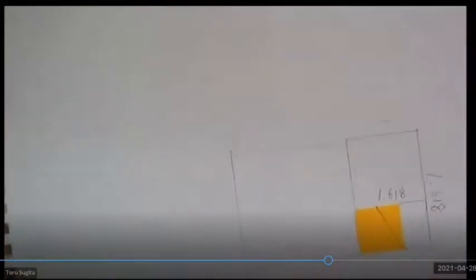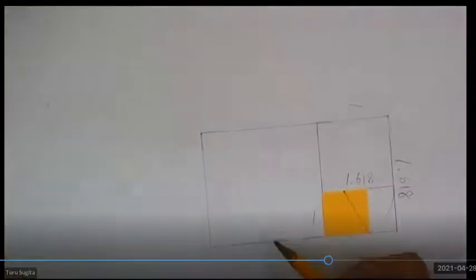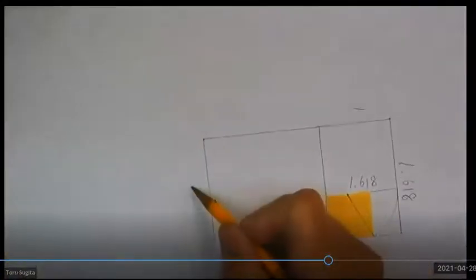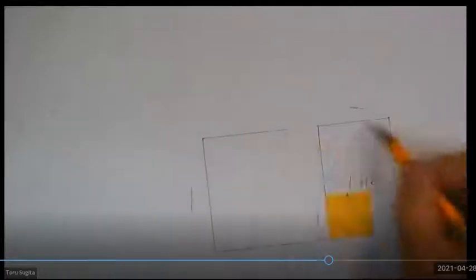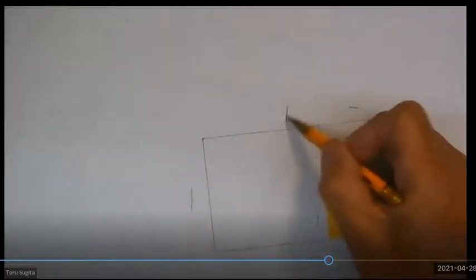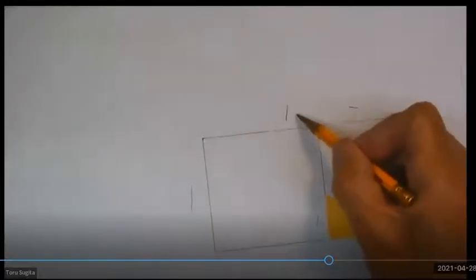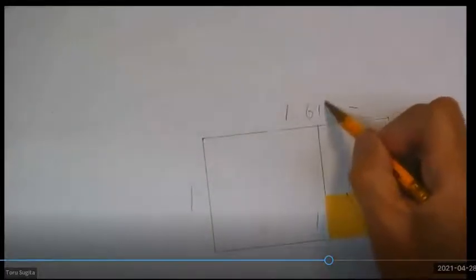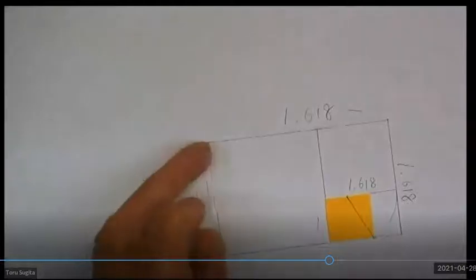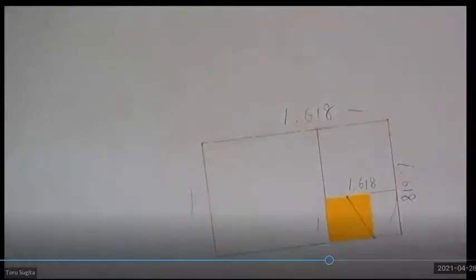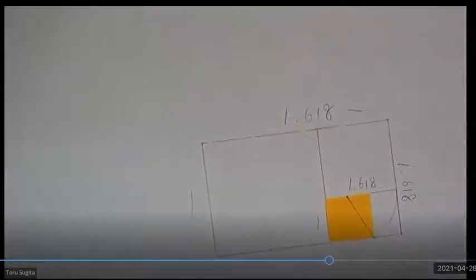Now, this is another golden rectangle. The ratio between this and this is 1 to 1.618. Wow, really?